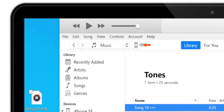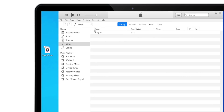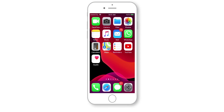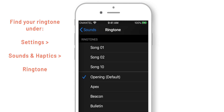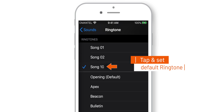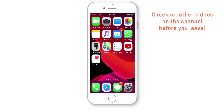Now let's disconnect the iPhone from iTunes and check the new ringtone on the iPhone. Under Settings, Sounds & Haptics, and the Ringtone section, you should find your new ringtone. Just tap on it to set it as your default ringtone. And that's how you make a ringtone on iPhone using iTunes.